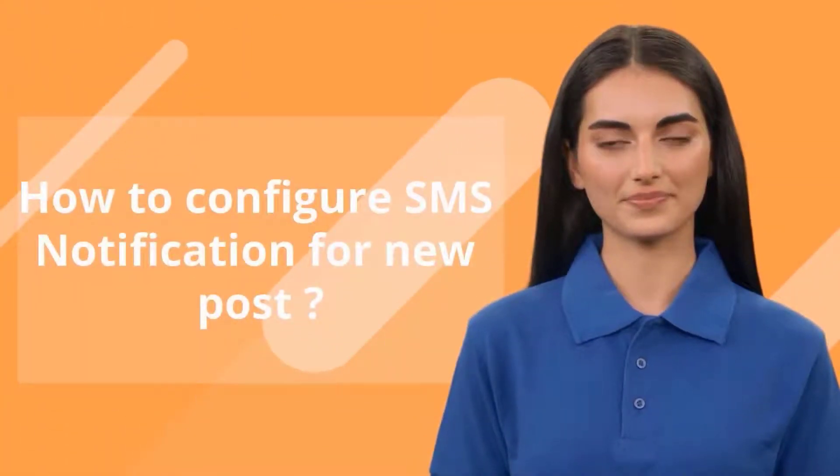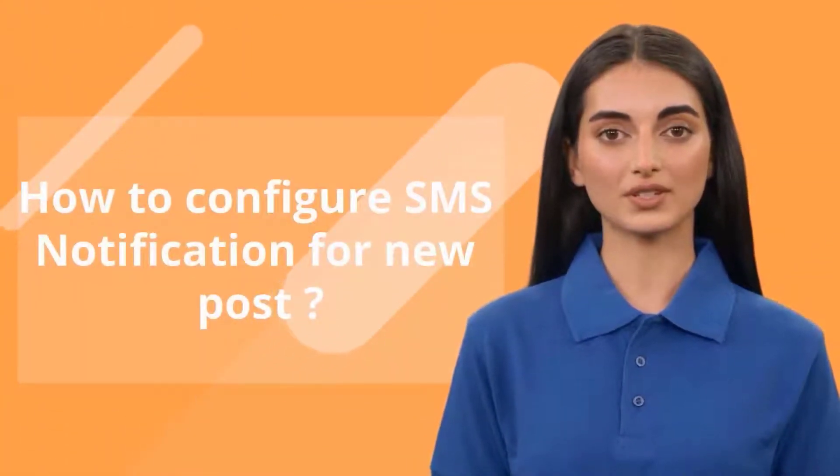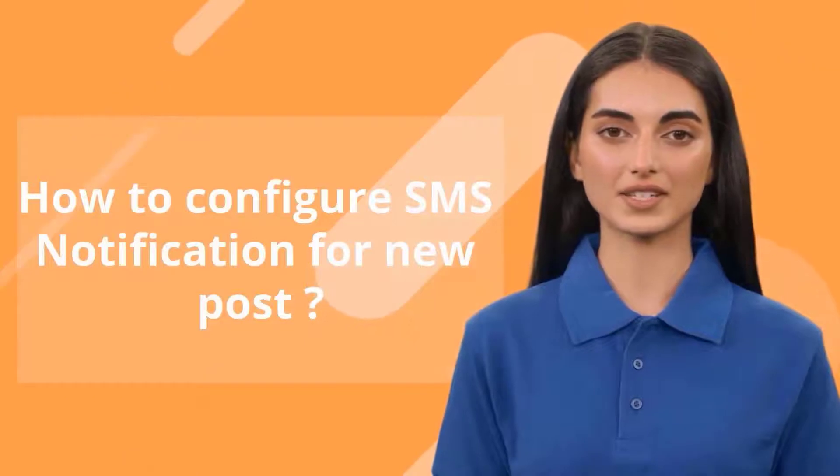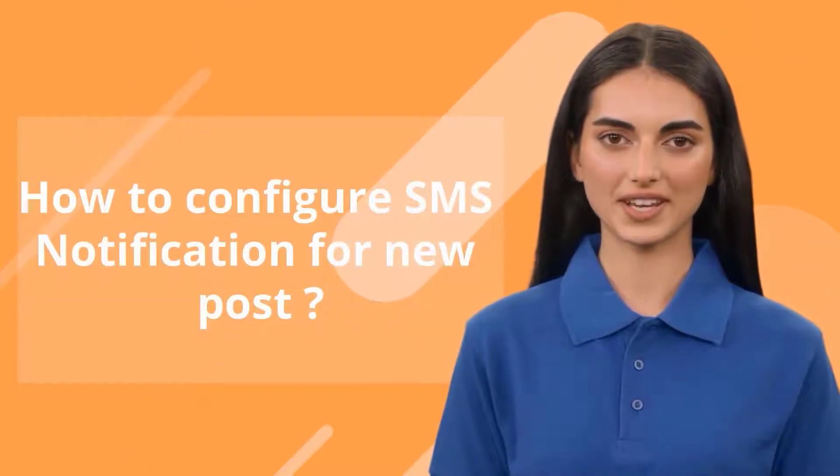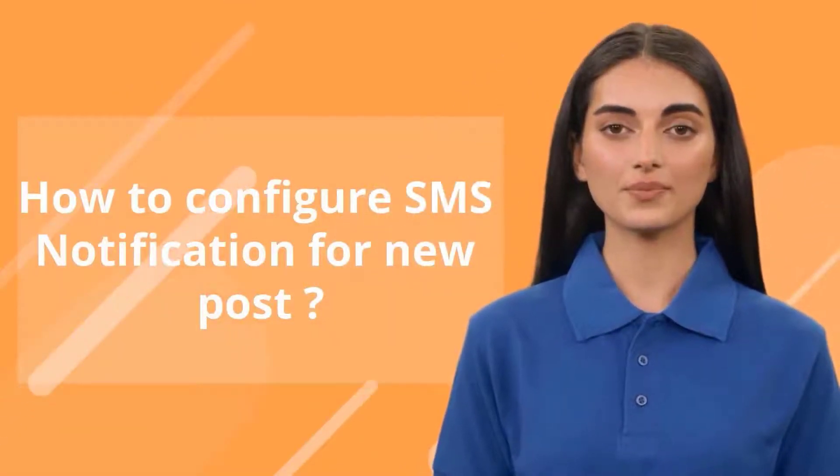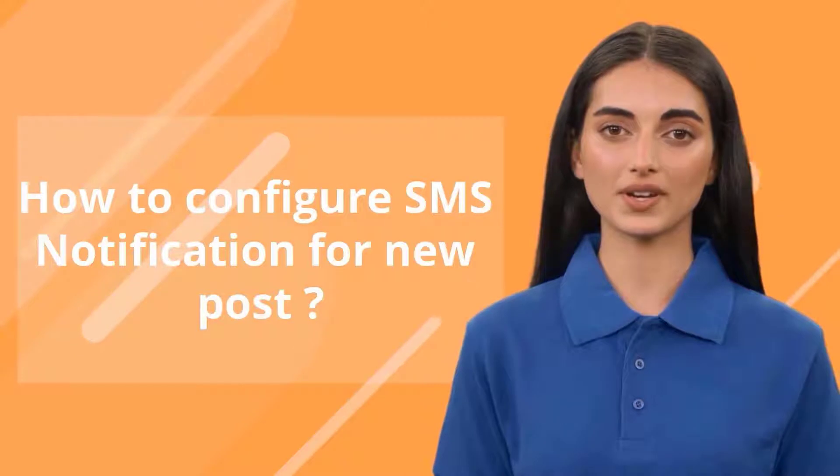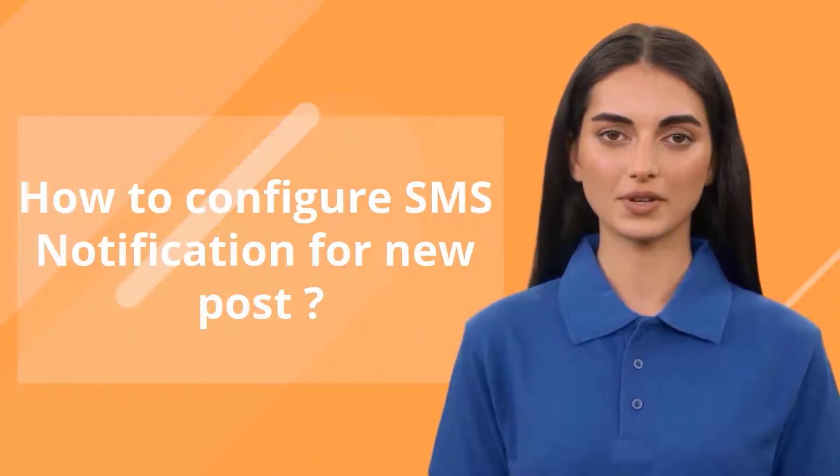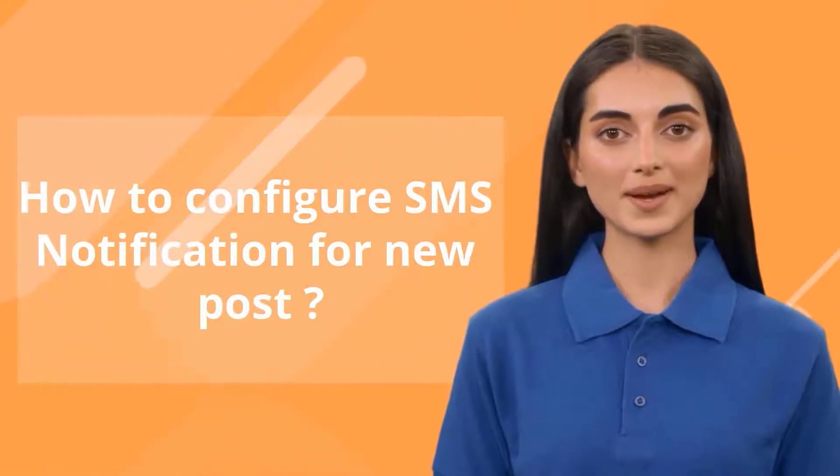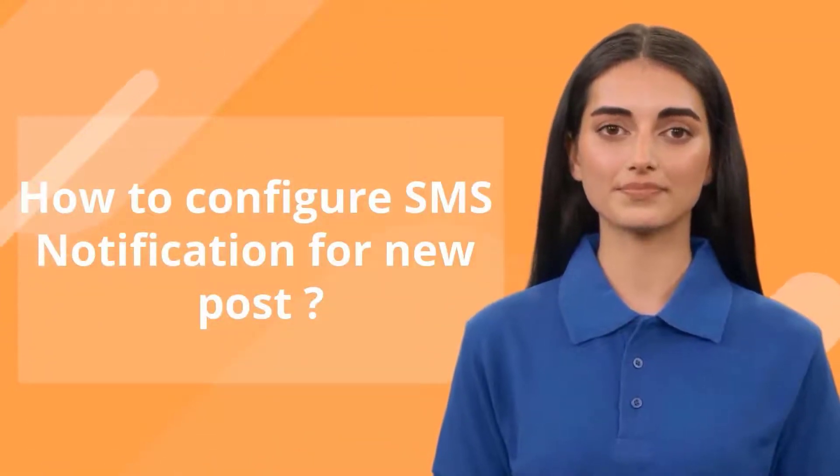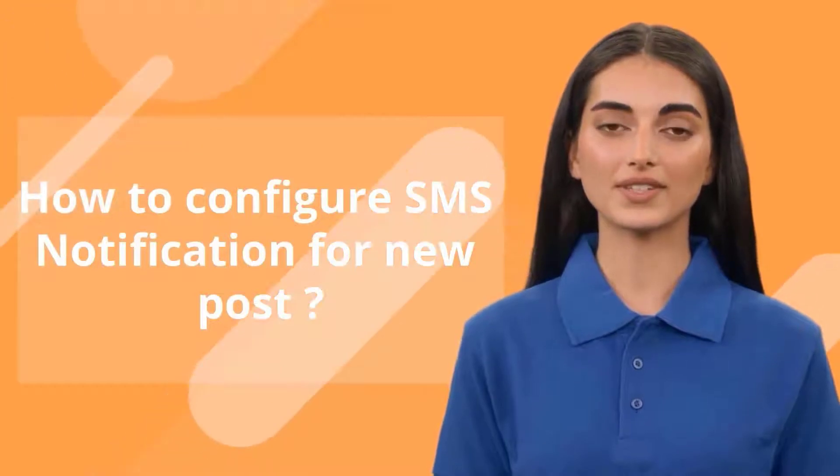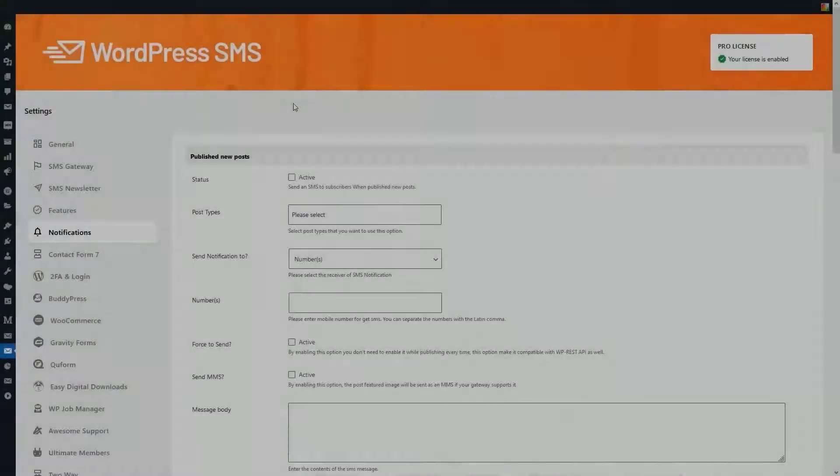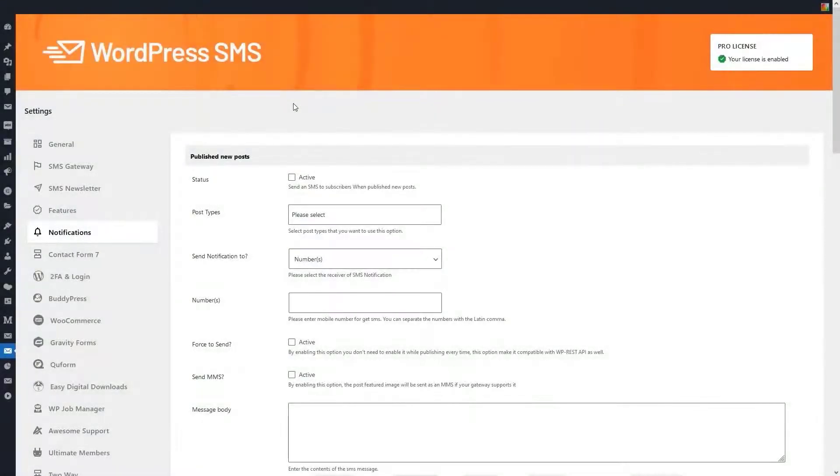Hello everyone, one of the features of the WP SMS plugin is that you can send notifications to your users. For example, when you publish a new post or put a new product on the site, you can notify your audience by sending an SMS. Let's get to know this feature more.